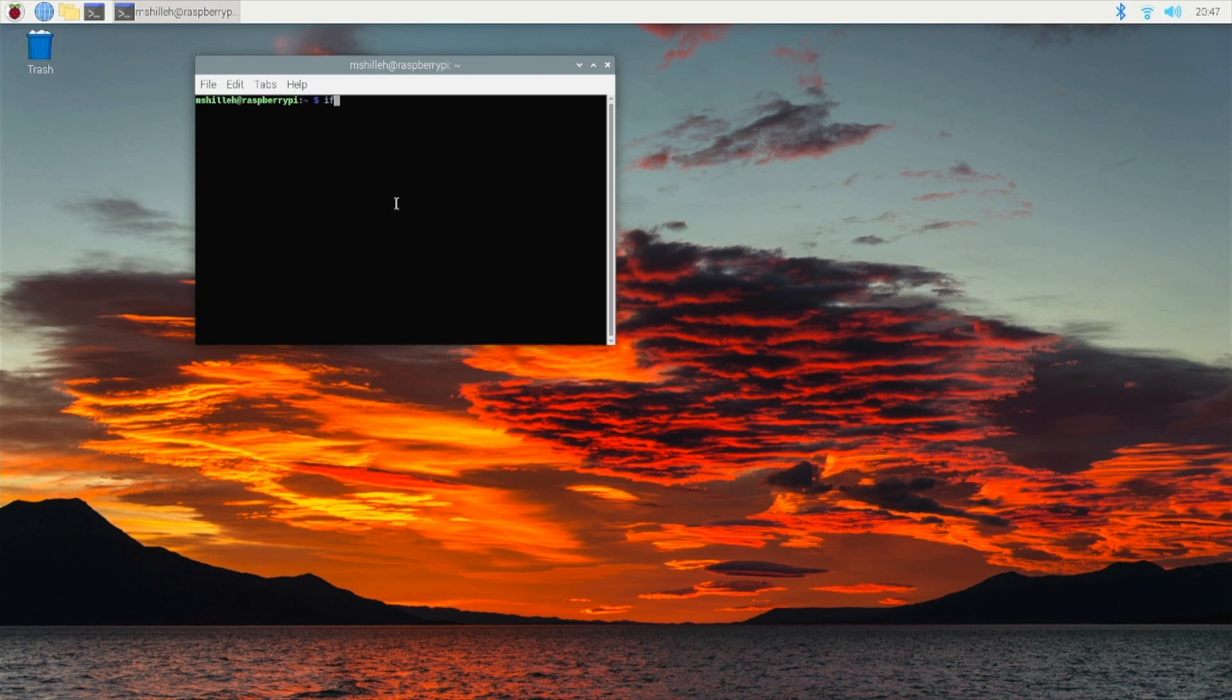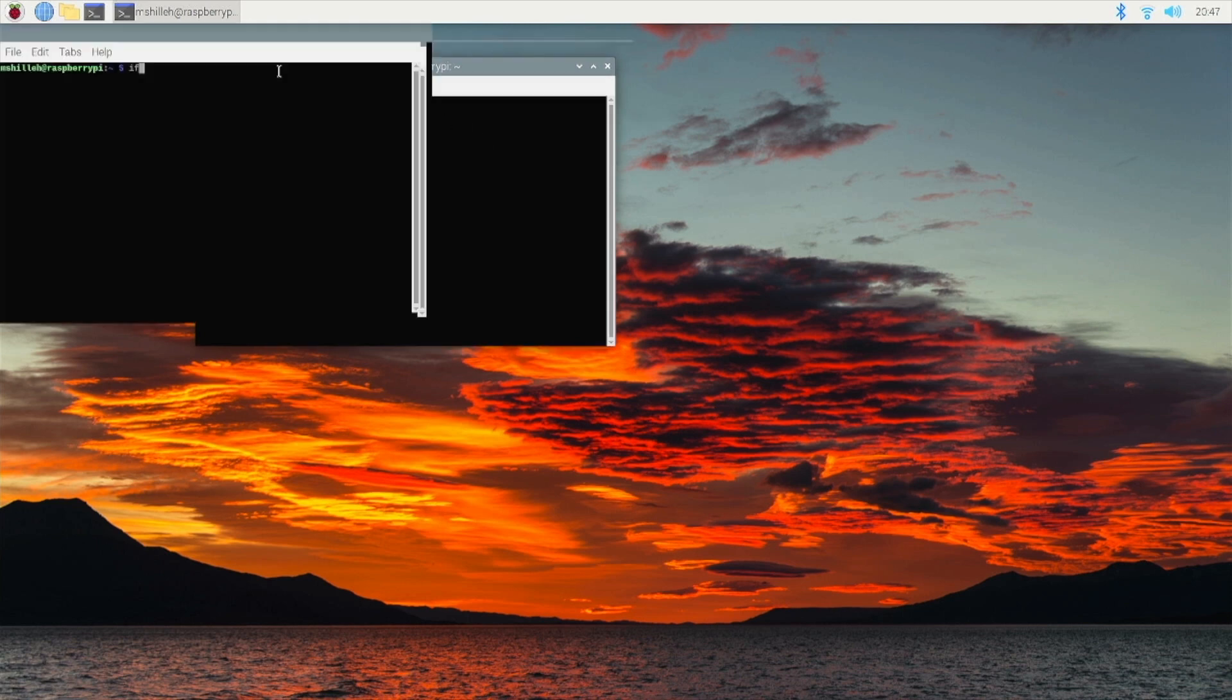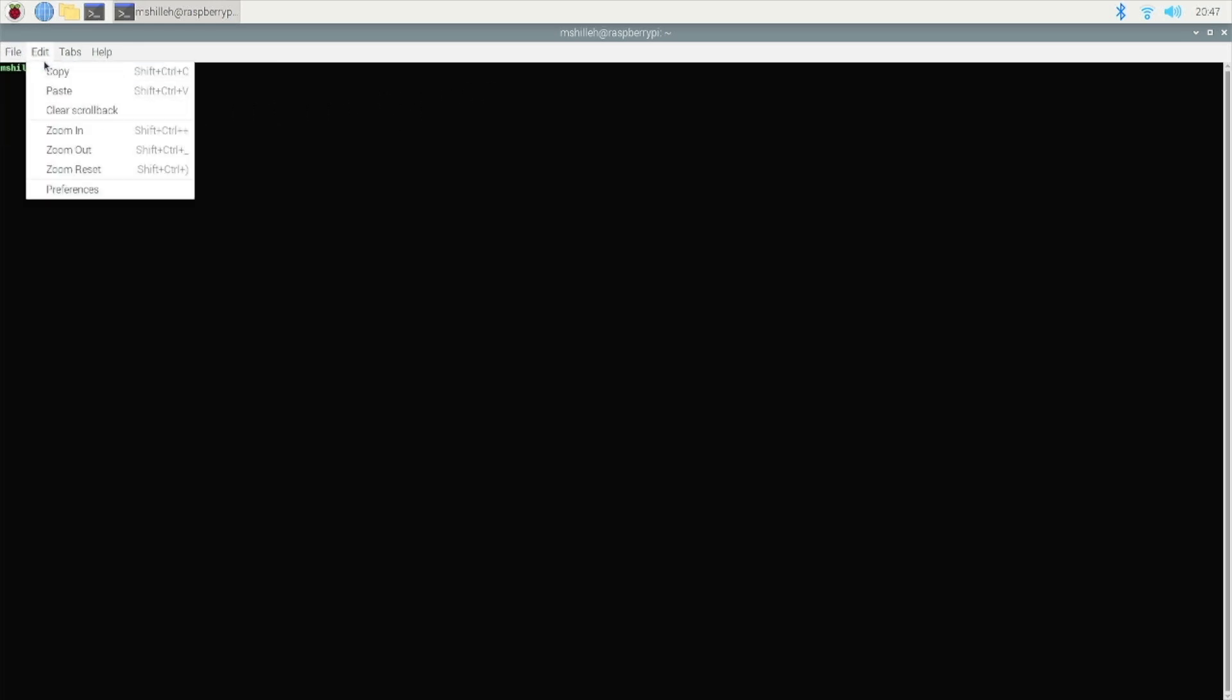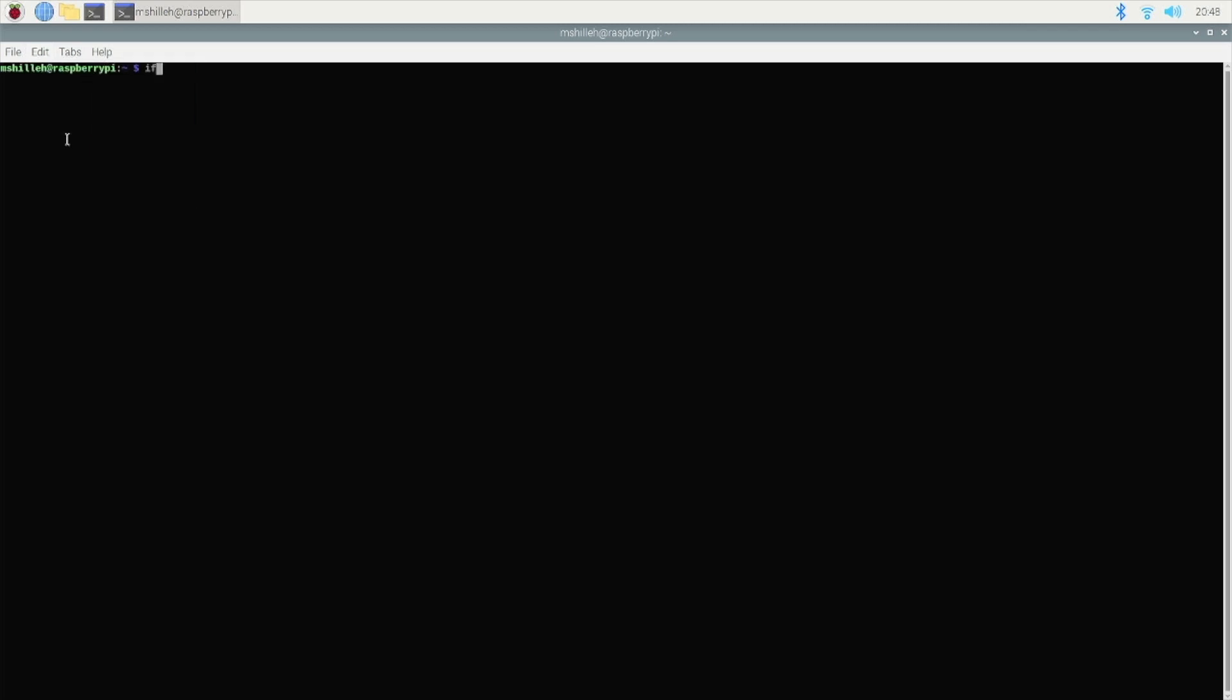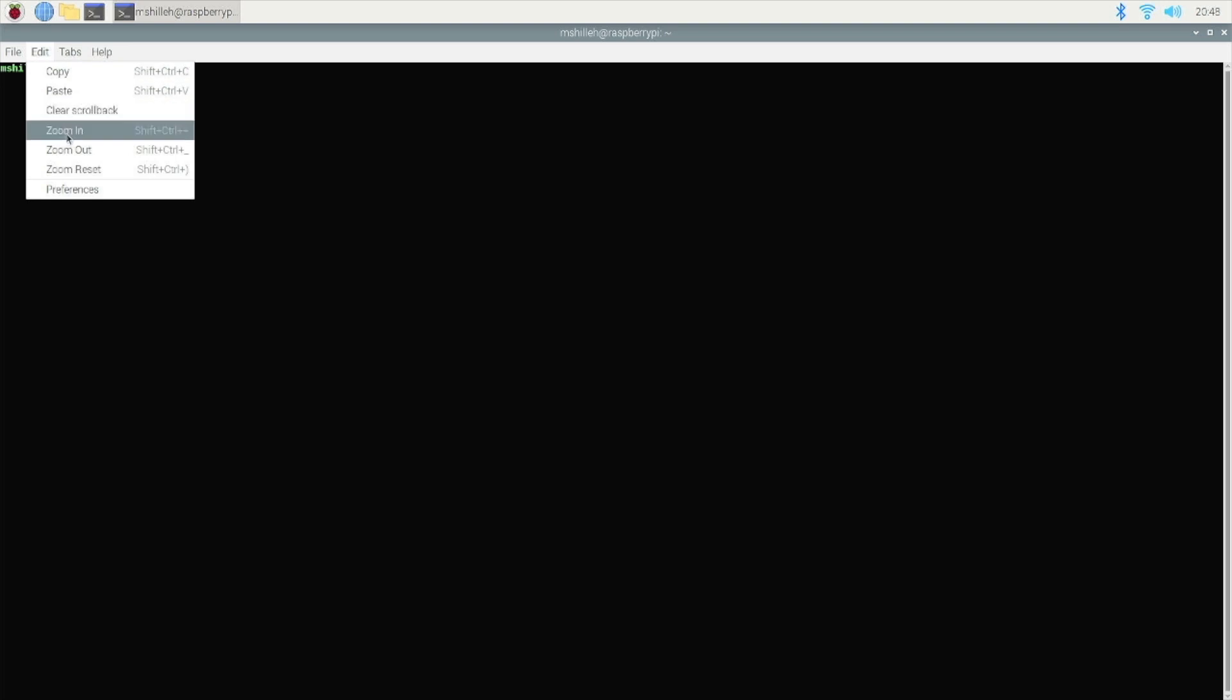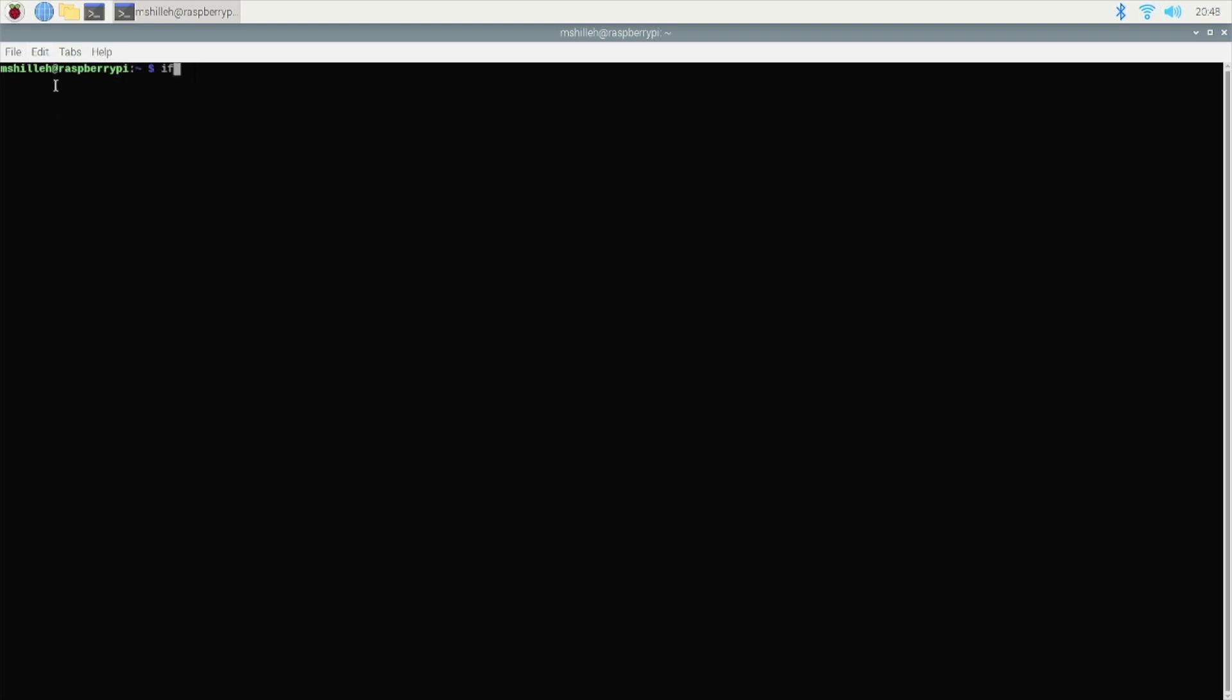Now the next thing we want to do is run the command ifconfig. Let me expand this window so everyone can see. We want to run the command ifconfig and I believe I am not that zoomed in, sorry about that. Let's see if I can zoom in here. Let's zoom in a little bit, zoom in a little more.